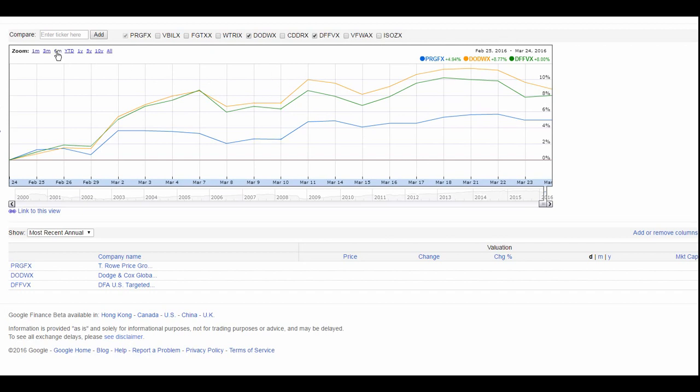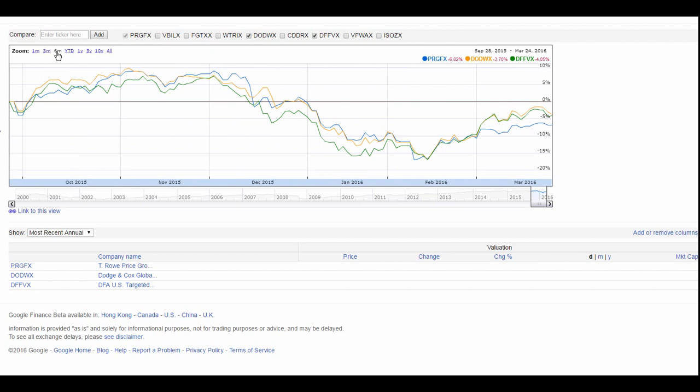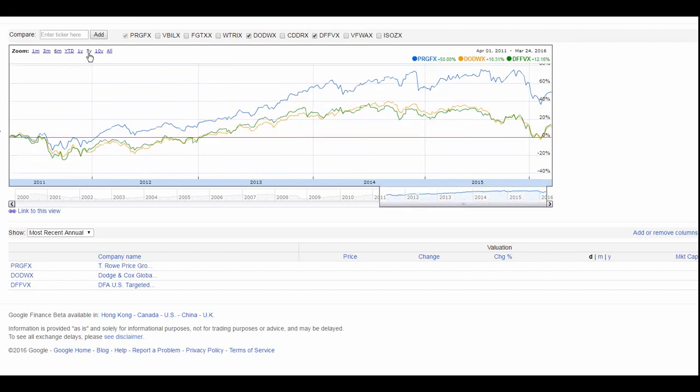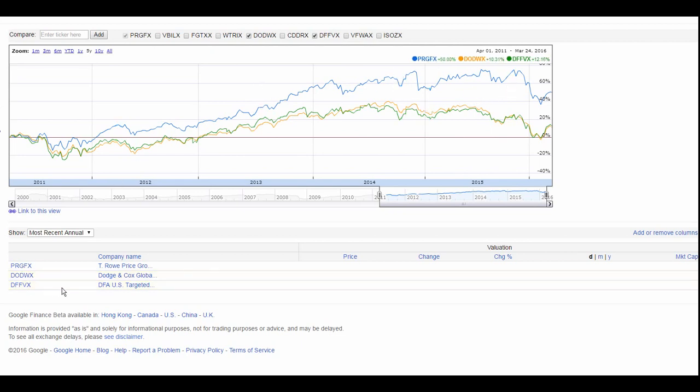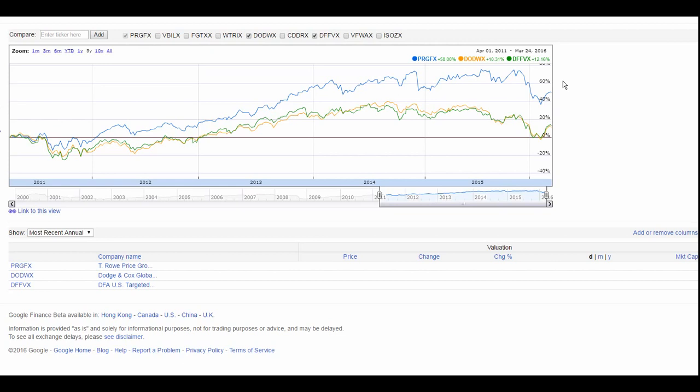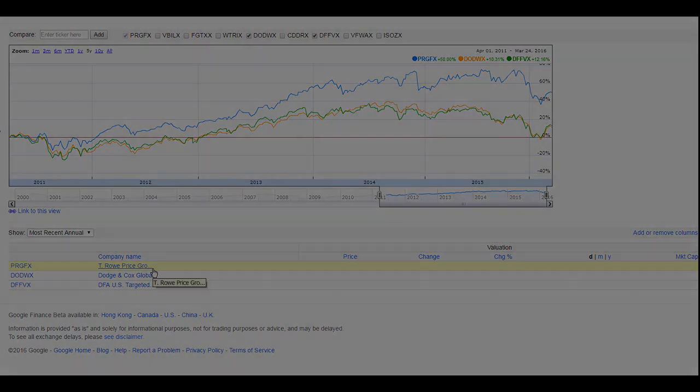Let's expand it over to a six-month view and a five-year view. And at five years, we see that the blue fund, PRGFX, T. Rowe Price, has historically outperformed the others. So, given that knowledge, I might be inclined to put more into the T. Rowe Price growth fund.